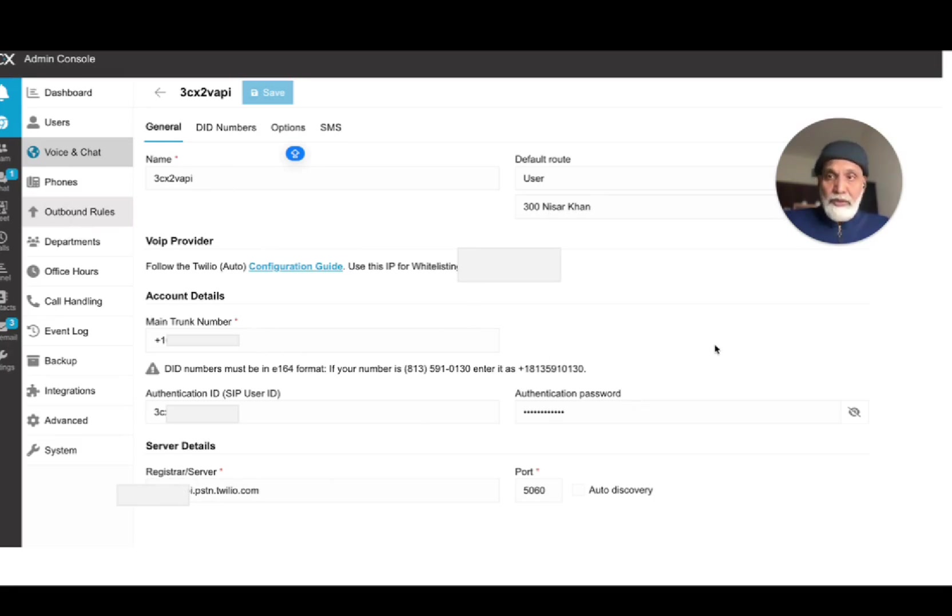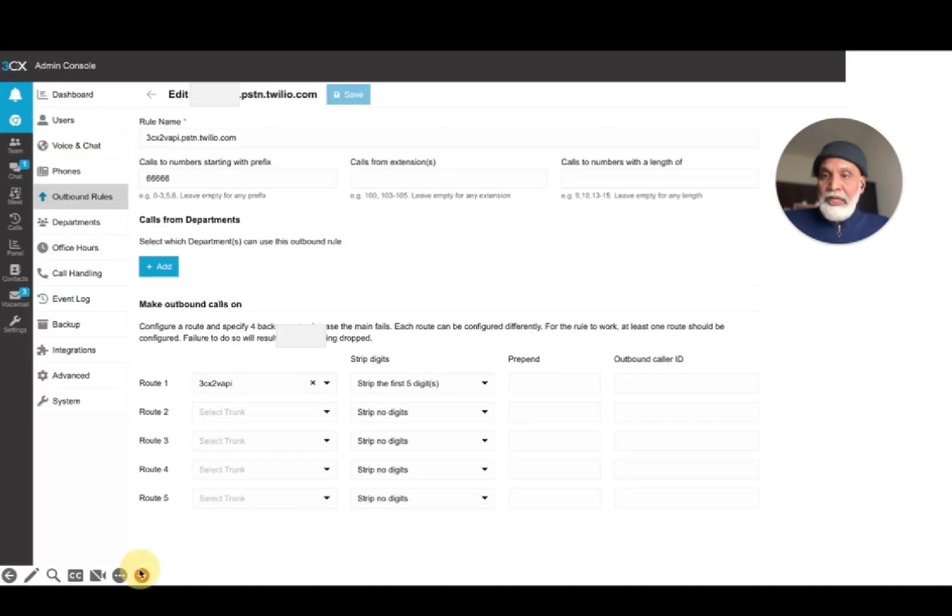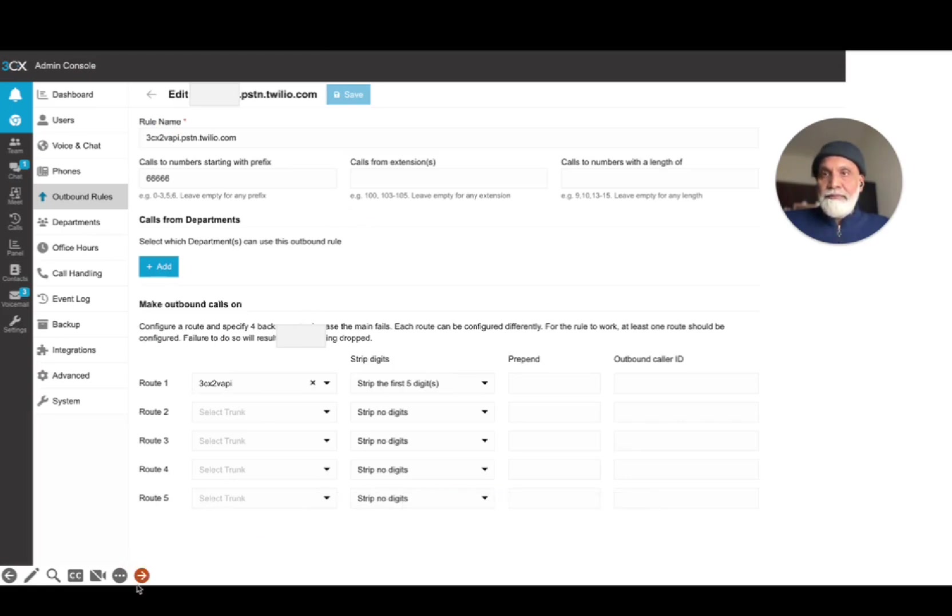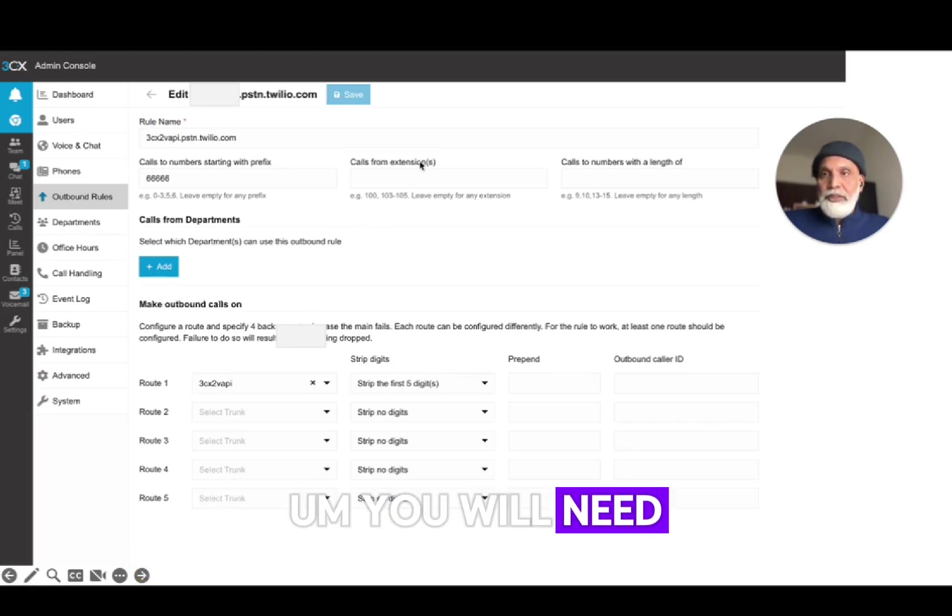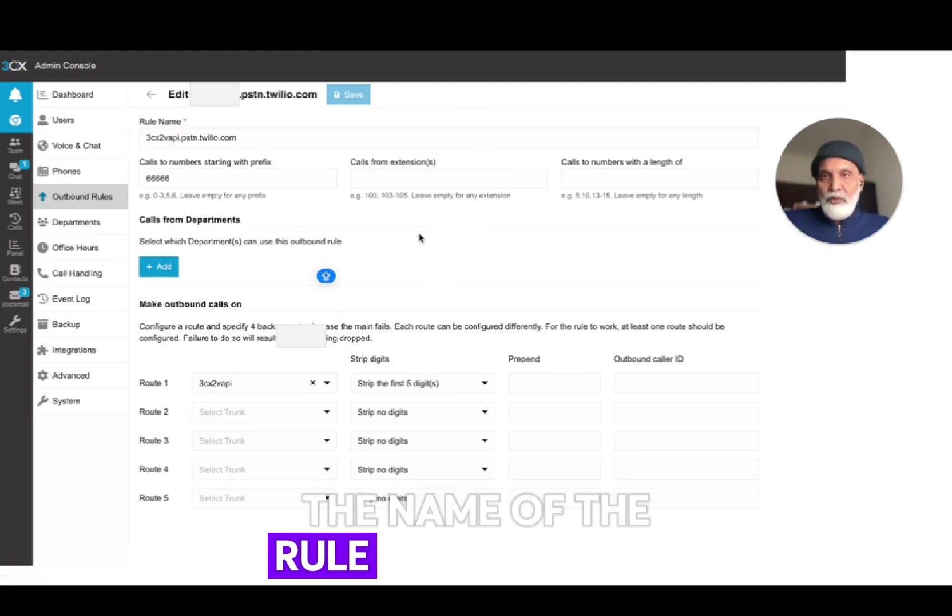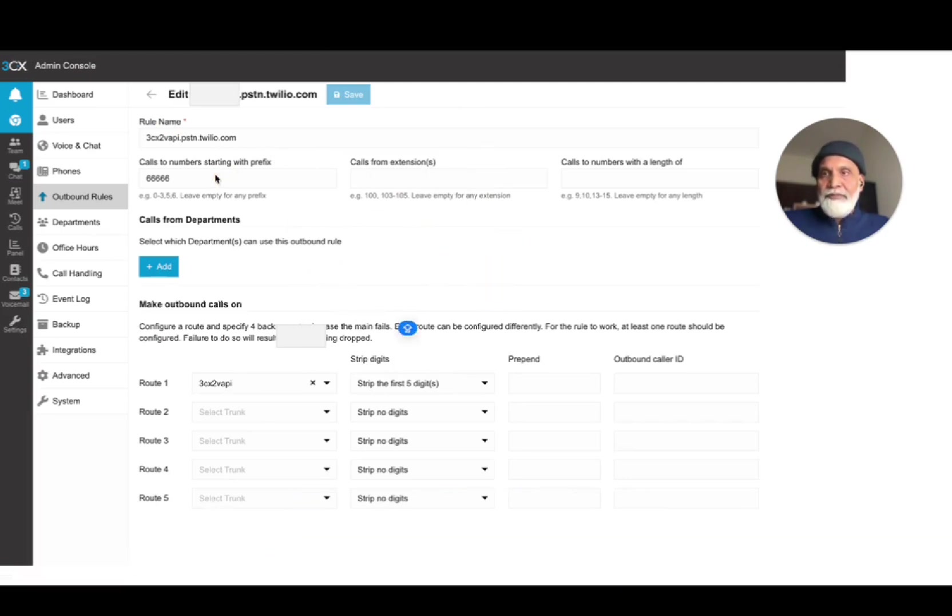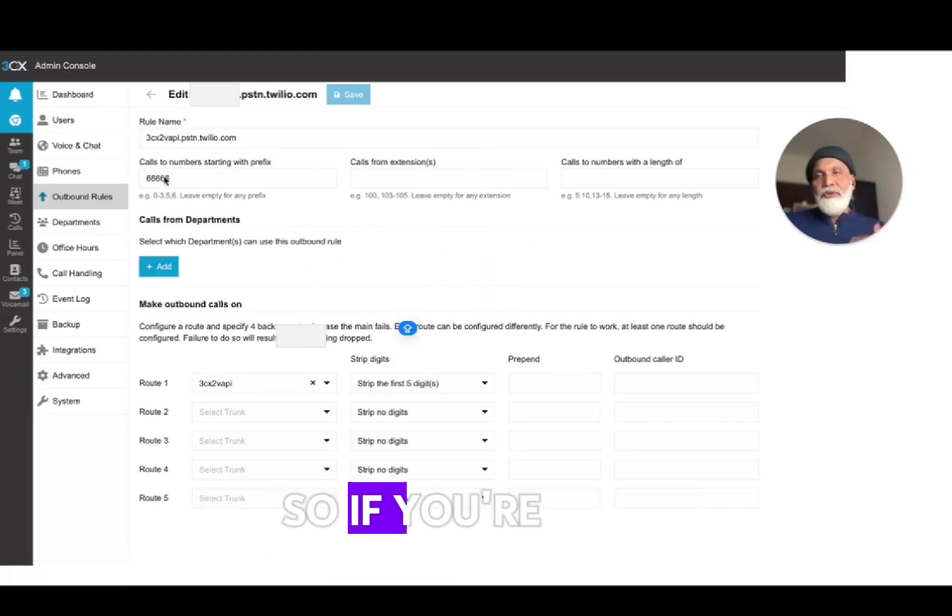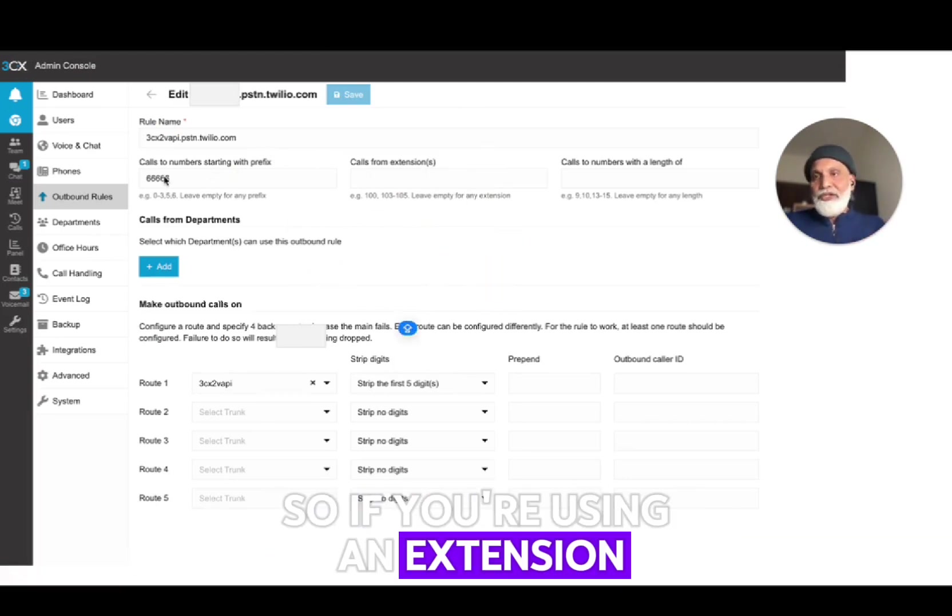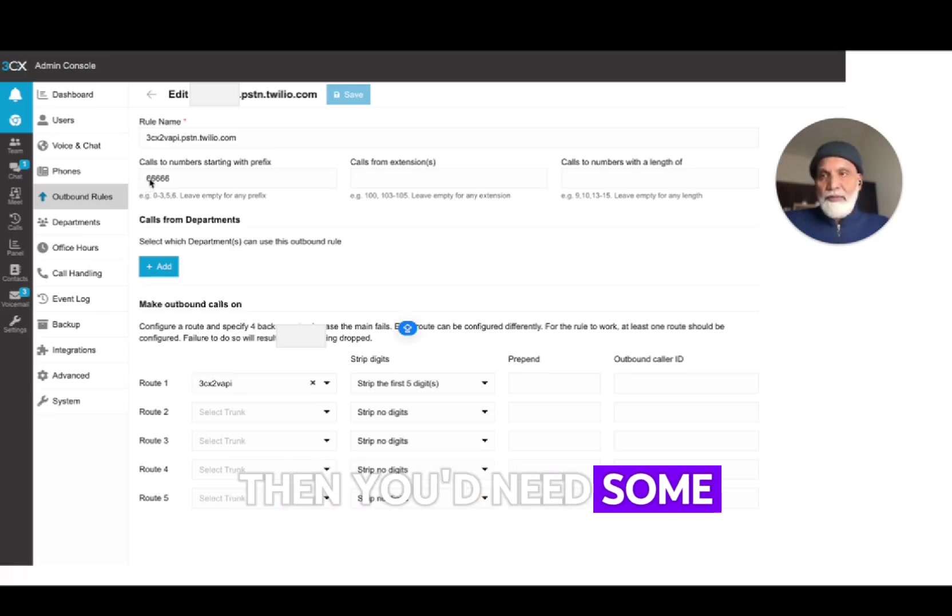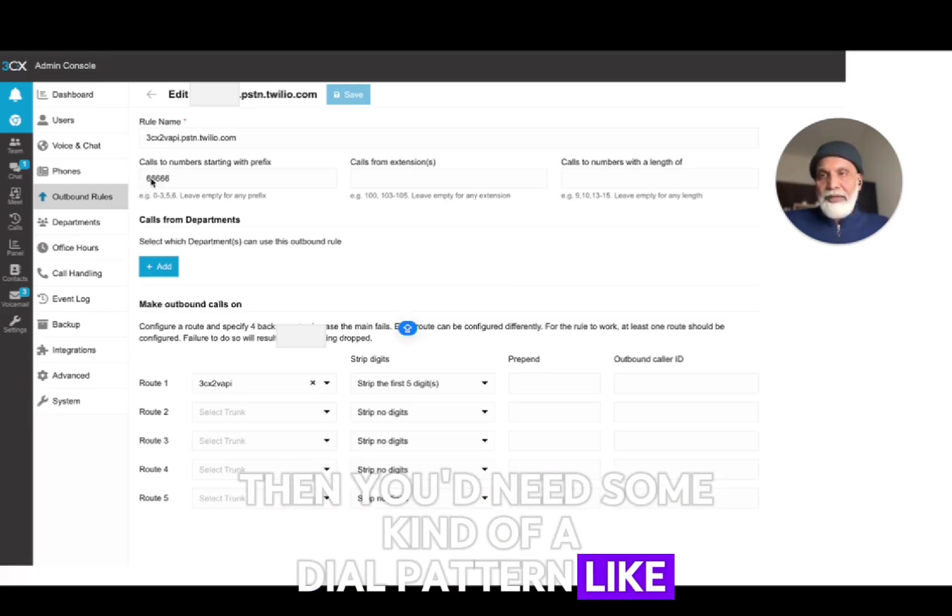So once you've created a SIP trunk, the next thing to do is to create outbound rules for that SIP trunk. And in the outbound rule configuration you will need to put in the name of the rule, whatever it is, and then maybe like a dial pattern.